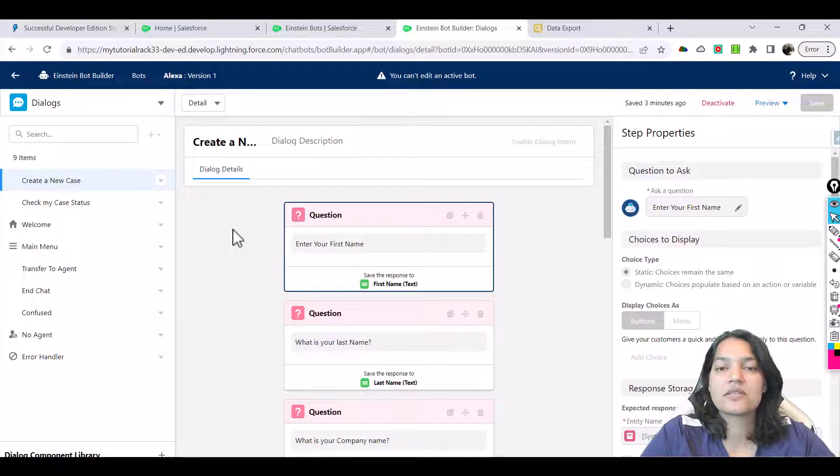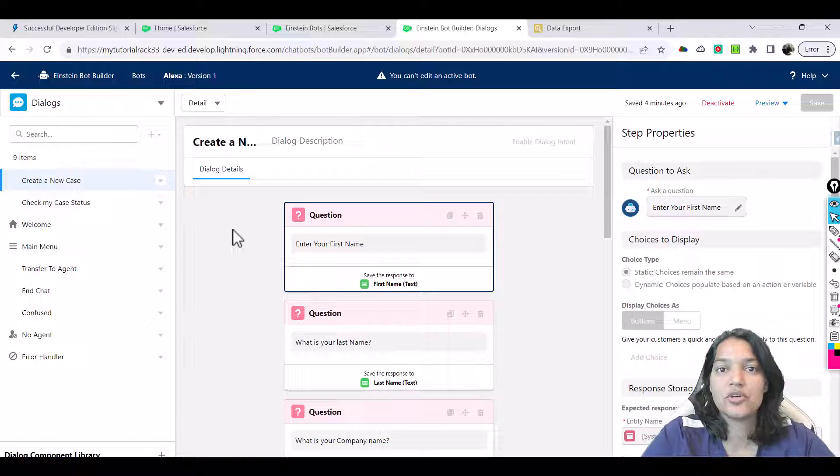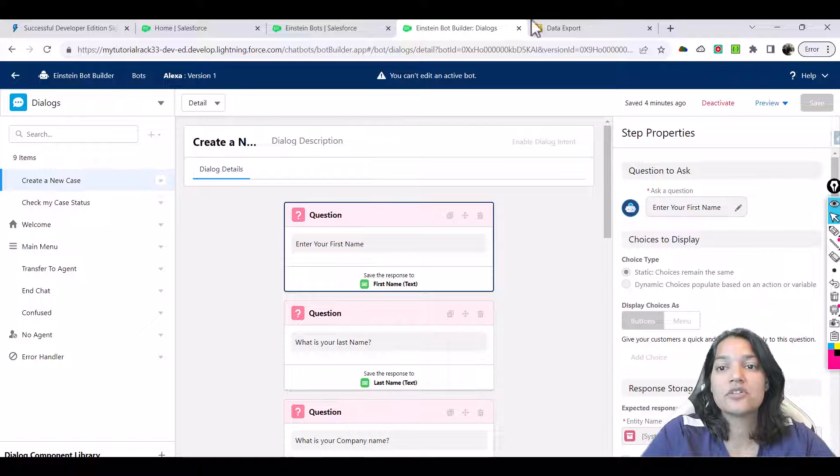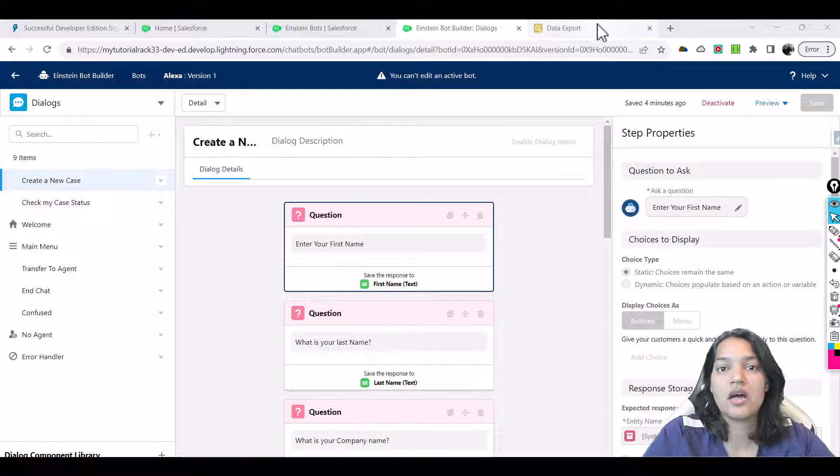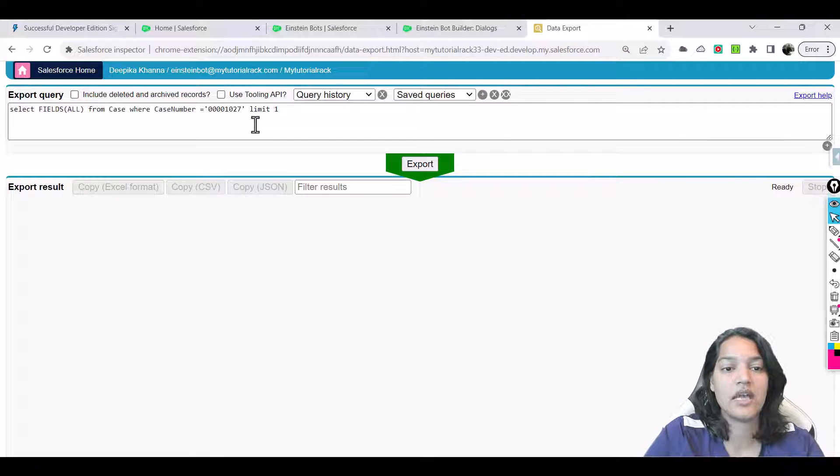Hello guys, welcome. This is Tepeka from mytutorialrat.com. In this particular tutorial, we are going to test what we have built so far. First thing, let's go ahead and test how many case records we currently have.